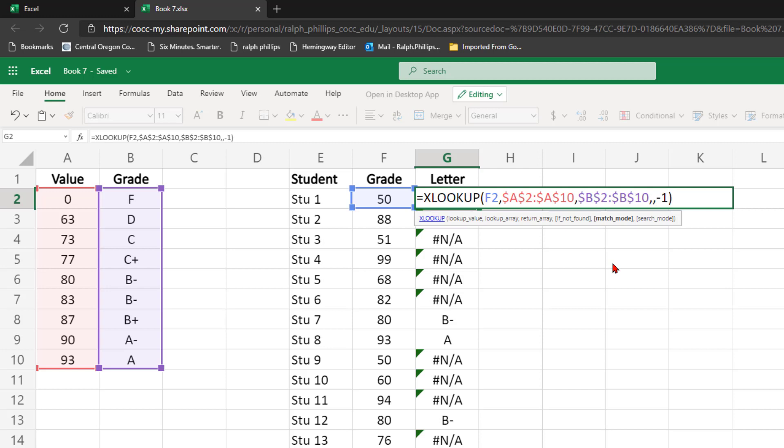So basically with match mode, you can have nothing, which is the same as a 0. You could have negative 1 as I'm going to try, which I think is going to be pretty successful. You can have 1 or 2 in here.